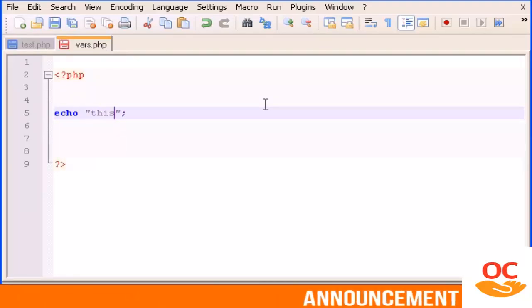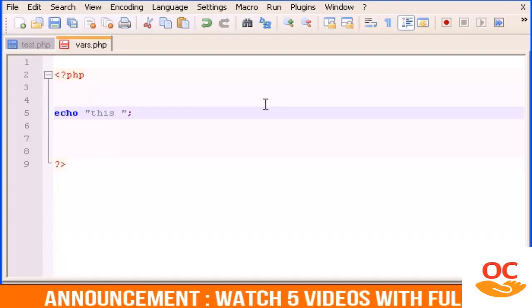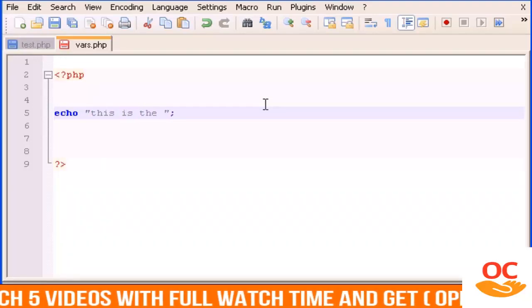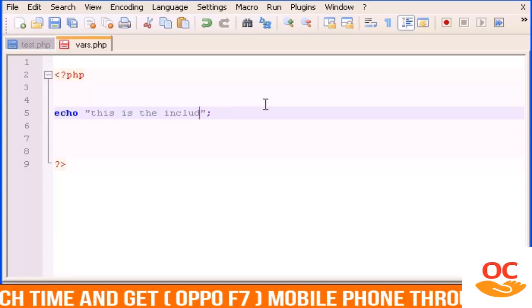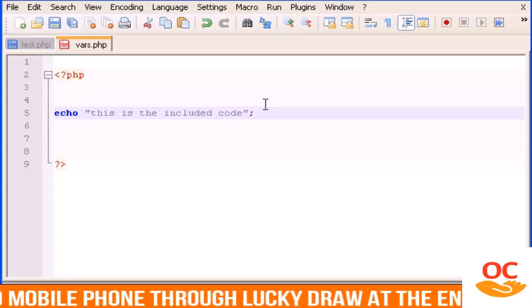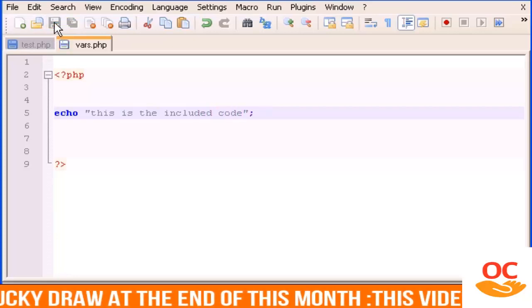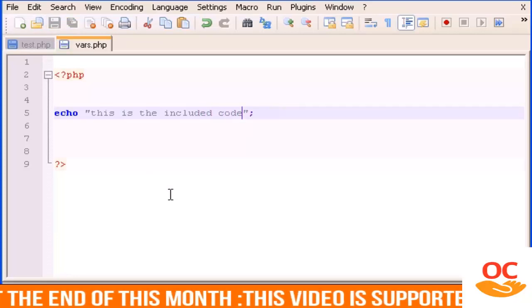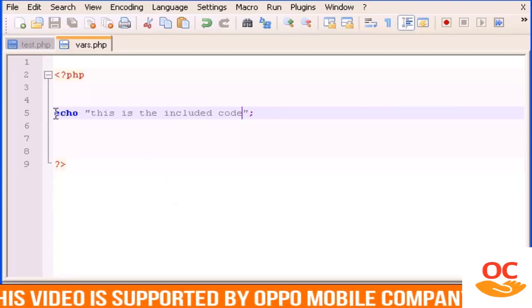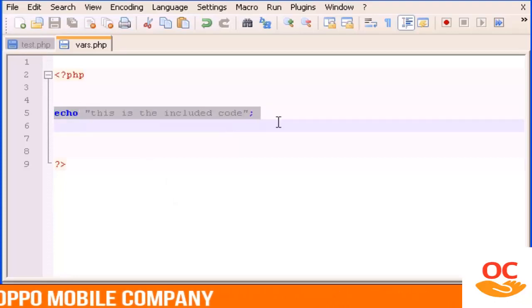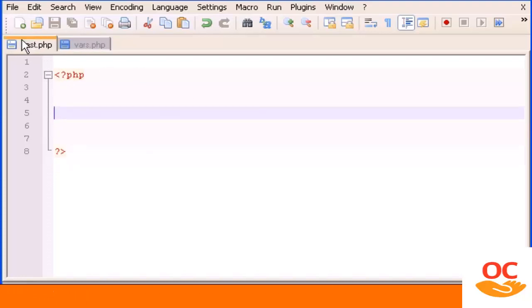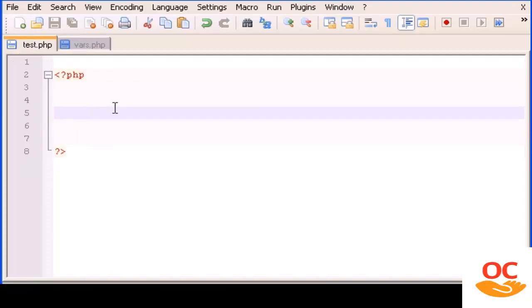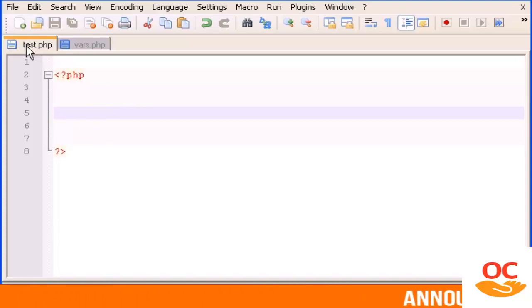Now I'm going to show you how to execute whatever code is in vars.php but in this file. So we will run test.php in the browser but the code that we will execute is the code that